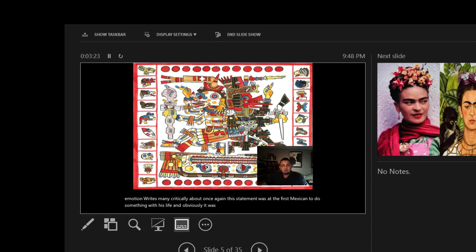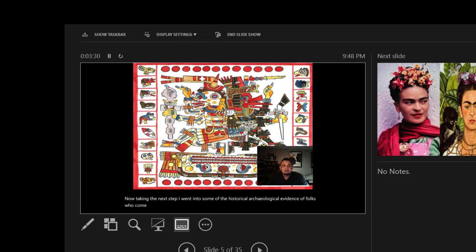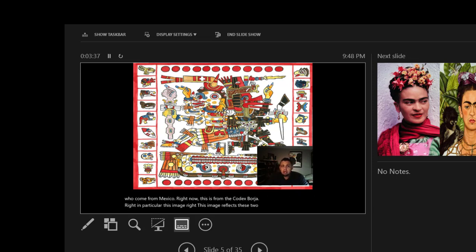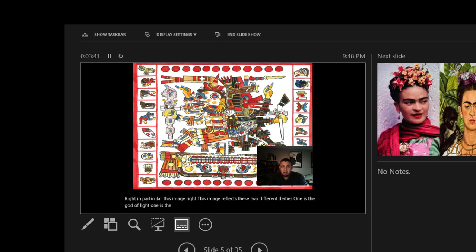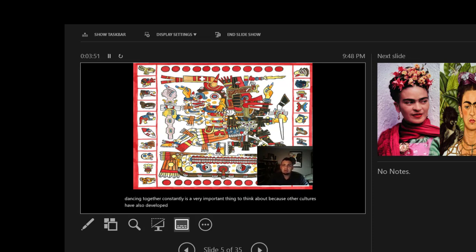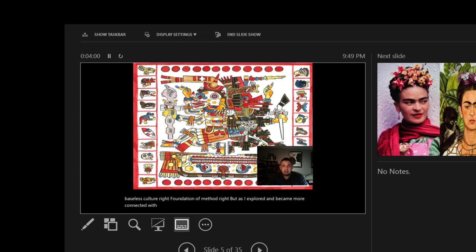Taking the next step, I went into some of the historical archaeological evidence of folks who come from Mexico. This is from the Codex Borgia. If you take a look at this image, this image reflects these two different deities. One is the God of light, one is the God of death. This idea of duality, of life and death dancing together constantly, is a very important thing to think about because other cultures have also developed it. At one point when I was seven, I thought I came from a baseless culture, a foundation of nothing. But as I explored and became more connected with the ideas, then it made me think critically about what it meant to be Mexican American.